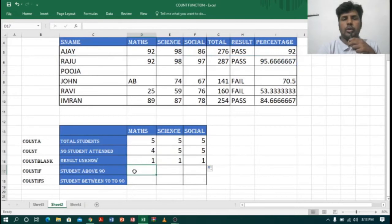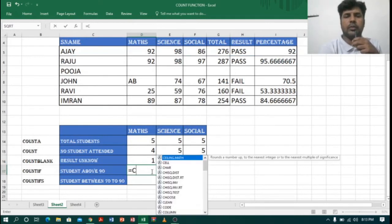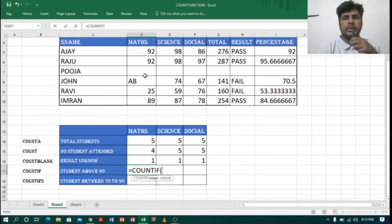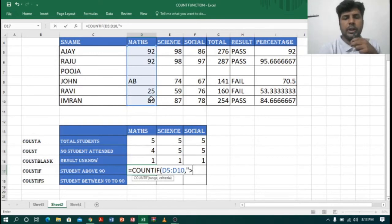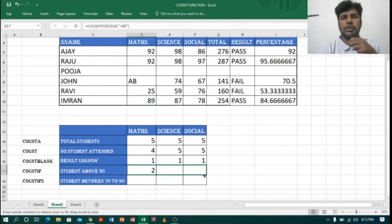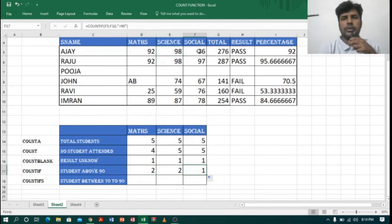Next, I want to find students who got marks above 90. For that I will use COUNTIF. So I type =COUNTIF, open bracket, select the range, comma, then give the condition greater than 90 in quotes, close bracket, Enter. It is showing two students are above 90 for Maths. Dragging this automatically gives the other subject results — two students above 90 for Science as well, and one student above 90 for Social.